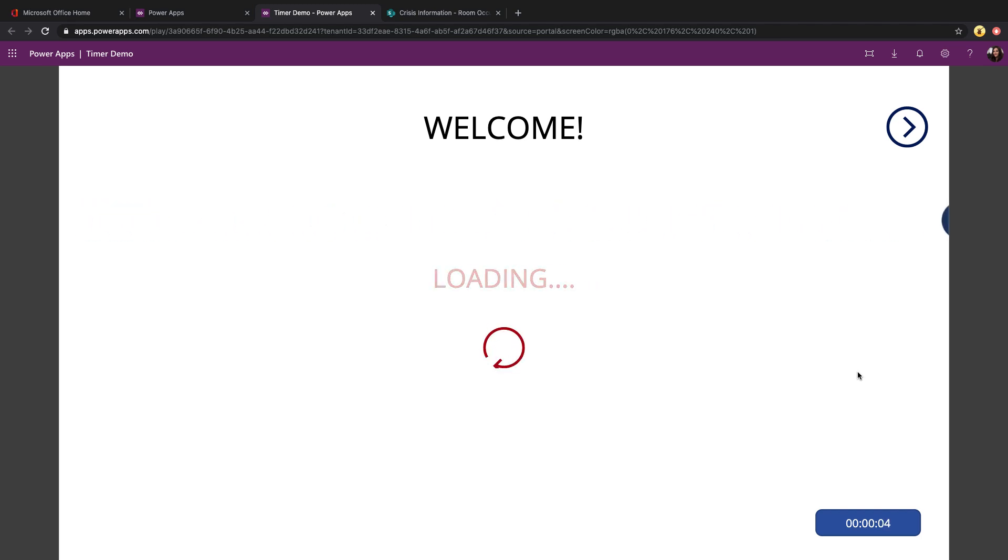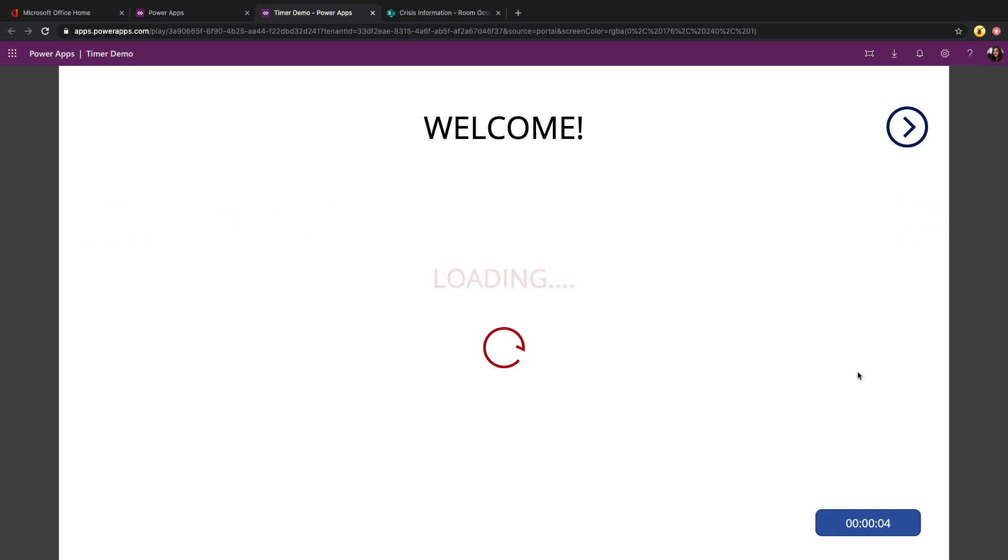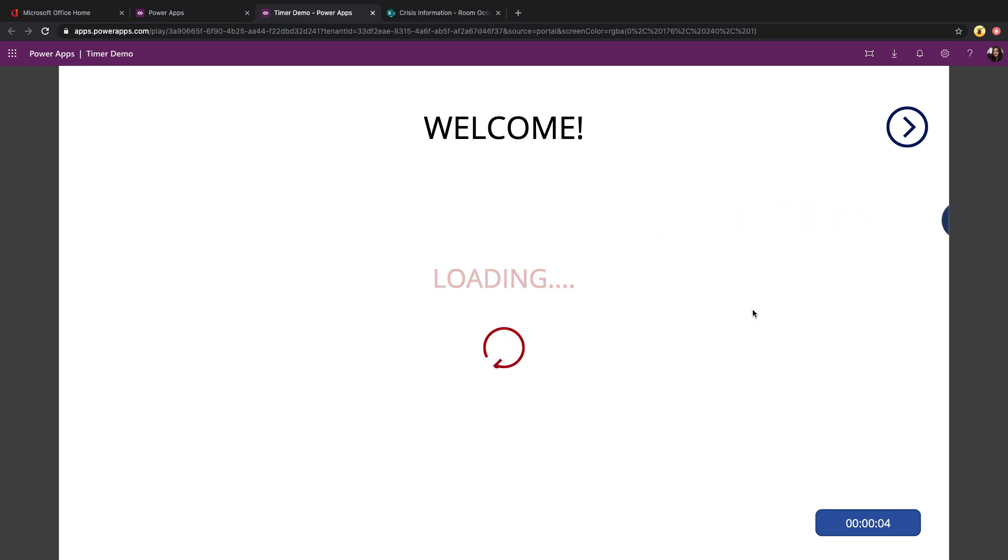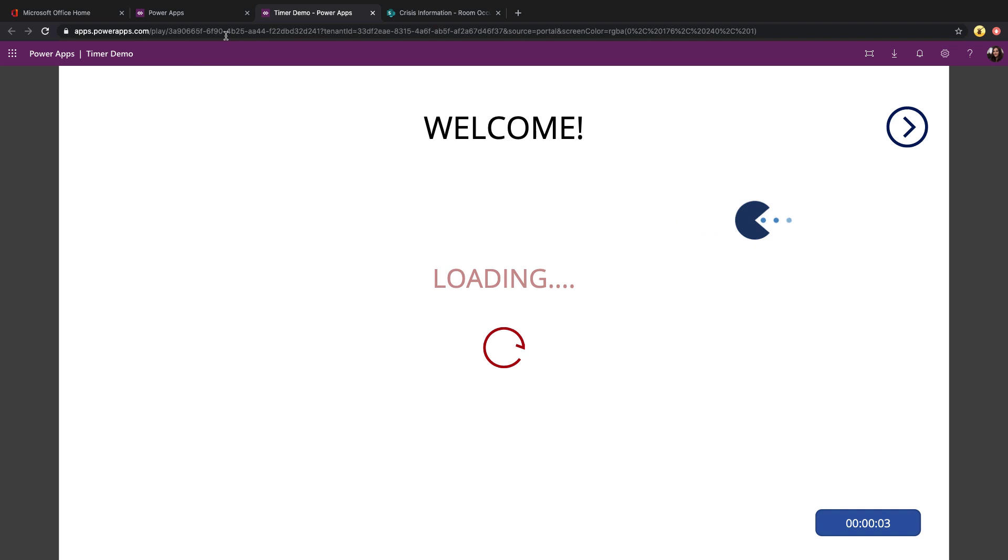I've seen examples of PowerApps Pac-Man, Flappy Bird, Mario, all kinds of different games created within PowerApps, all using the timer control to handle the animation piece. Let's take a look at this app in edit mode just to see how I'm doing these three animations right here.